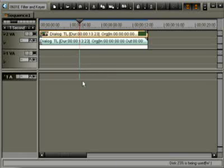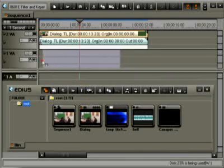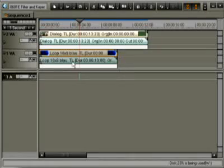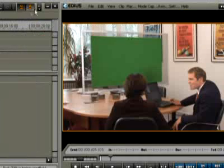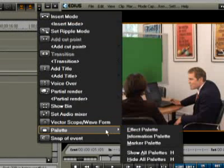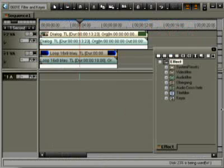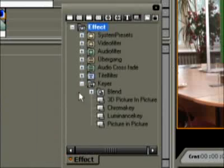Let's put a second video there now. After we have opened the effects palette, we pull the chroma key into the mixer area. EDIUS automatically recognizes which color should be keyed.